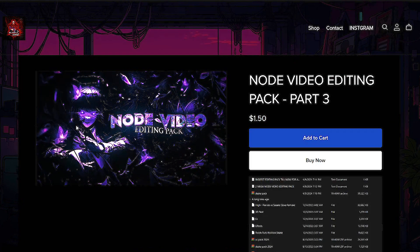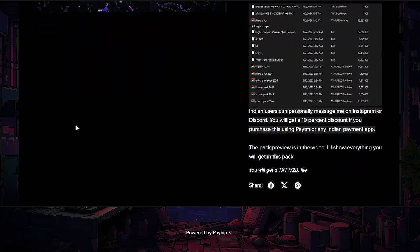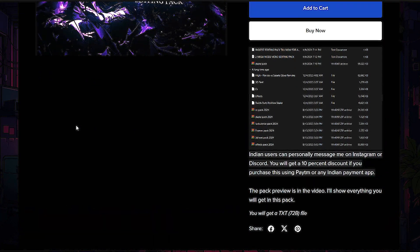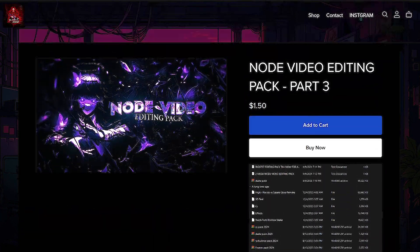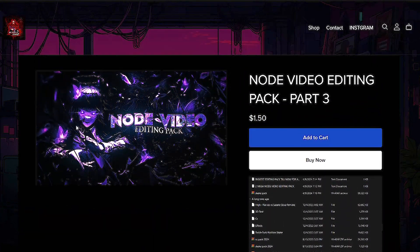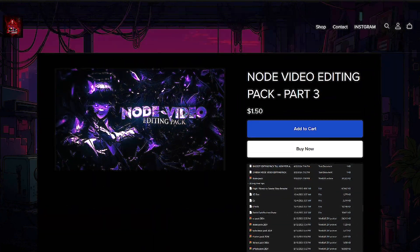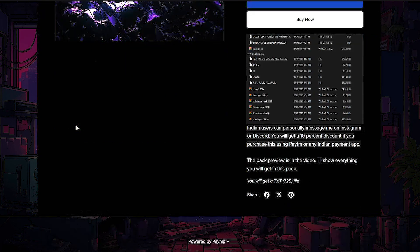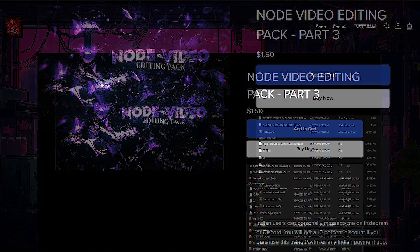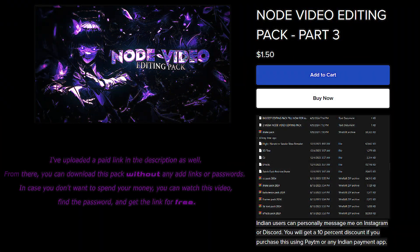I've uploaded a paid link in the description as well. From there you can download this pack without any ad link or any password — you don't need to enter or find any password in the video. In case you don't want to spend money, you can watch this video, find the password, and get the link for free.